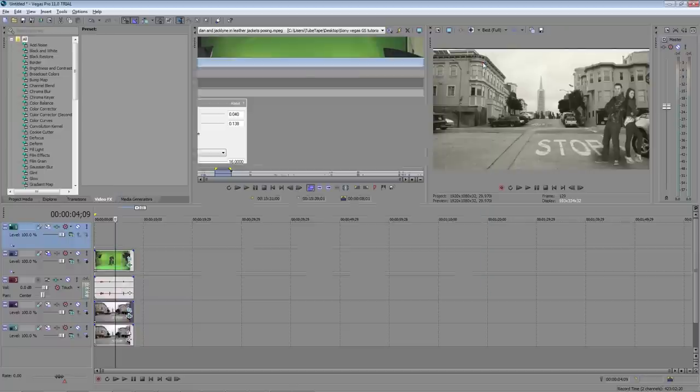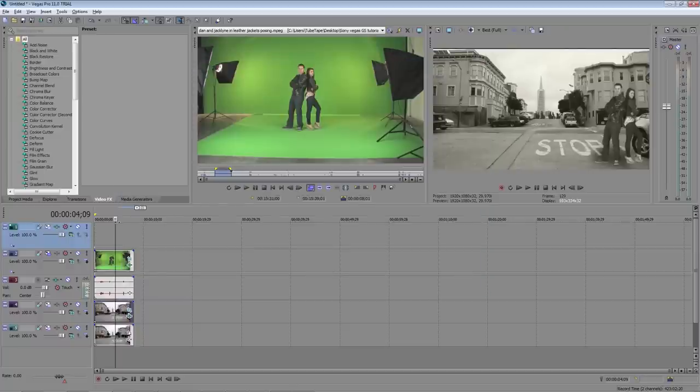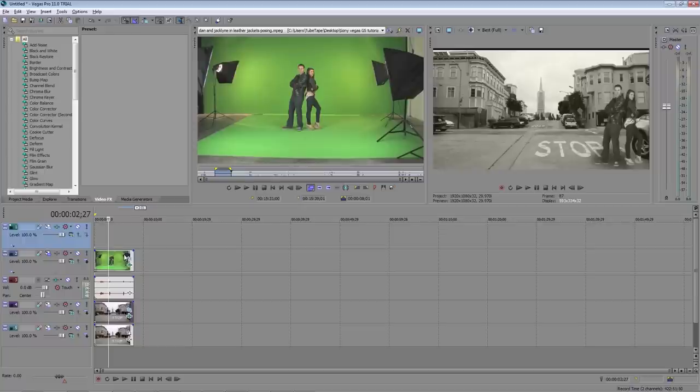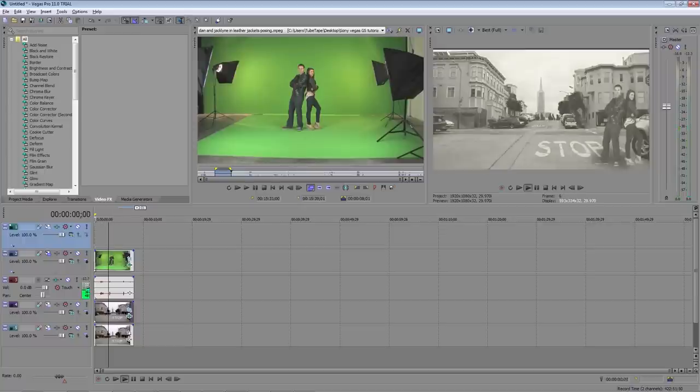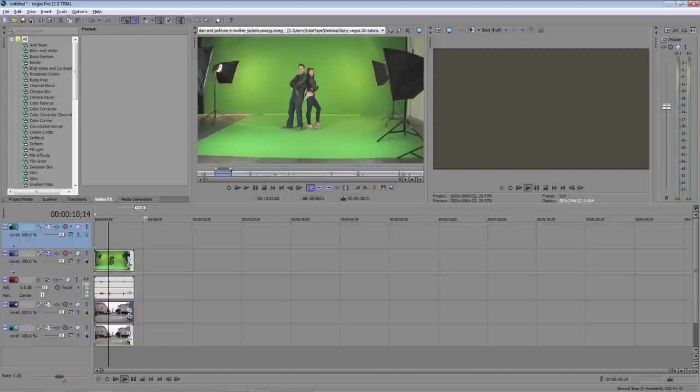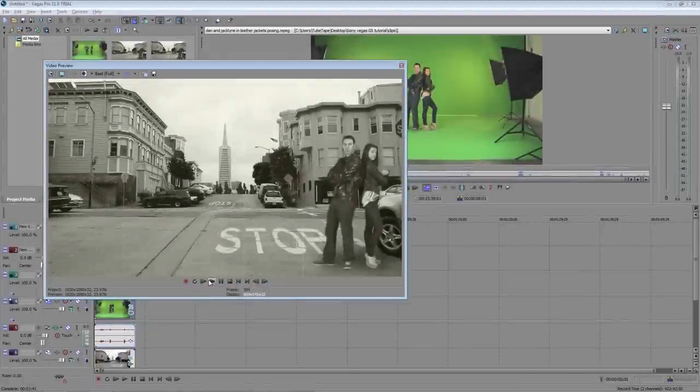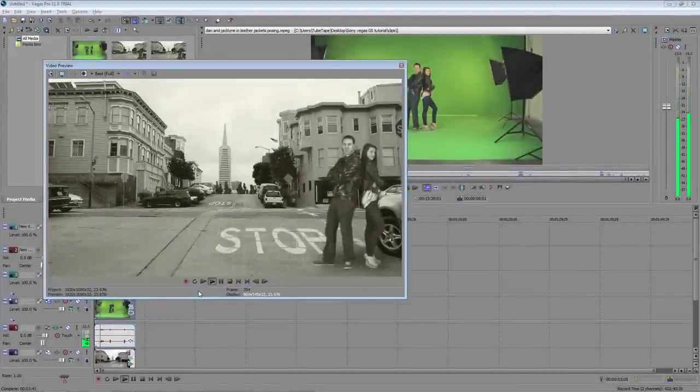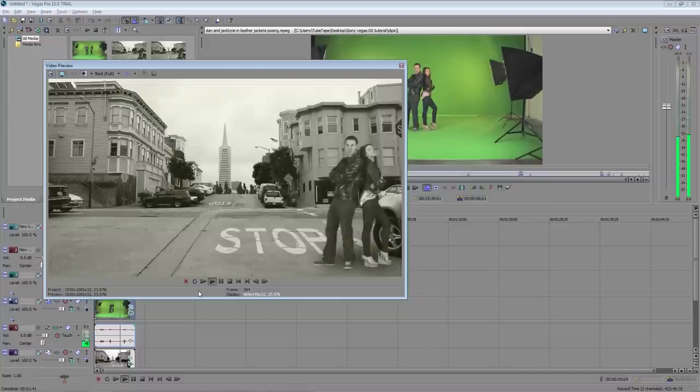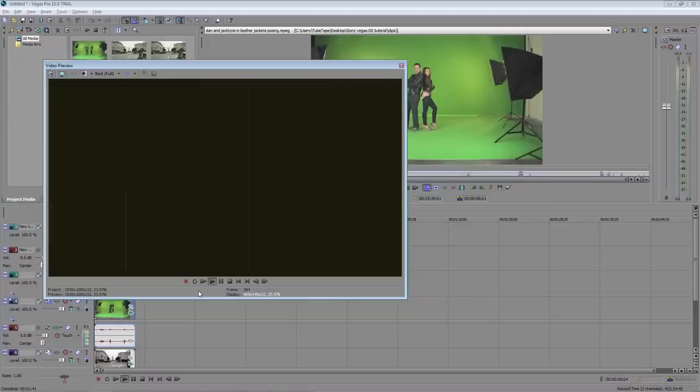So that's the conclusion of our Sony Vegas Pro green screen tutorial. I hope that helps you understand how to work with green screen in Vegas now. Keying out the green screen is really the easiest part. Fooling your audience into thinking it was shot on location is really the challenging part. So remember to take your time adjusting and color correcting your shots. Thanks for watching and remember to check out tubetape.com for more tutorials. See you next time.